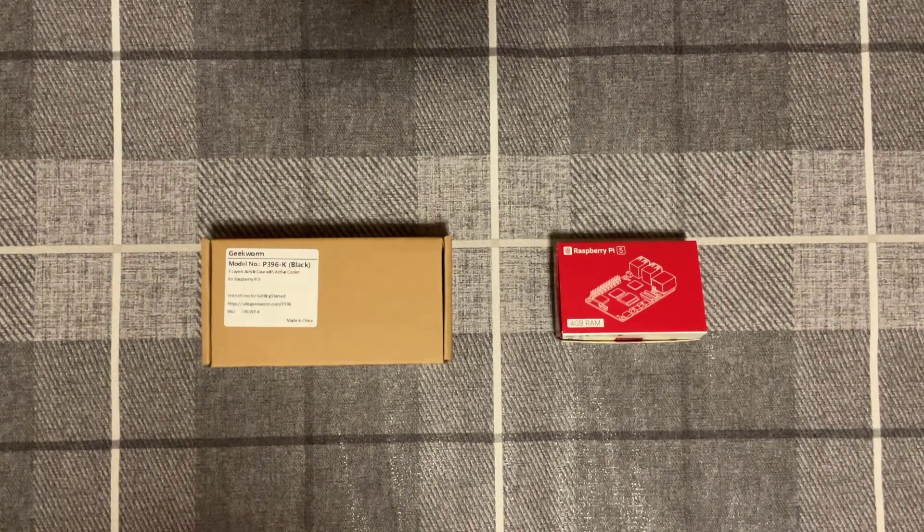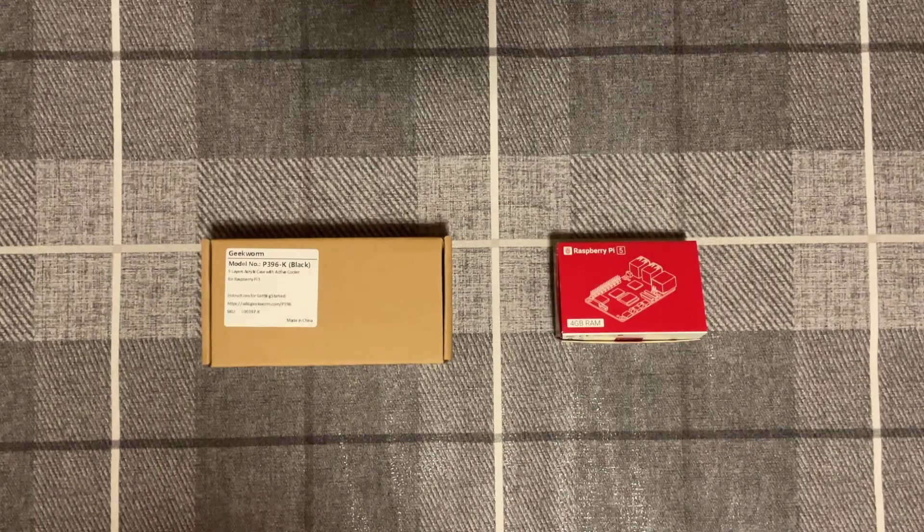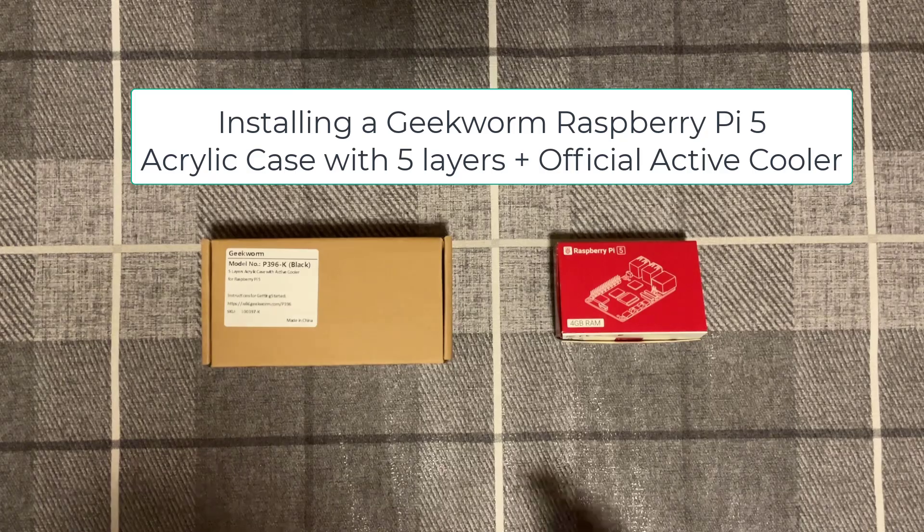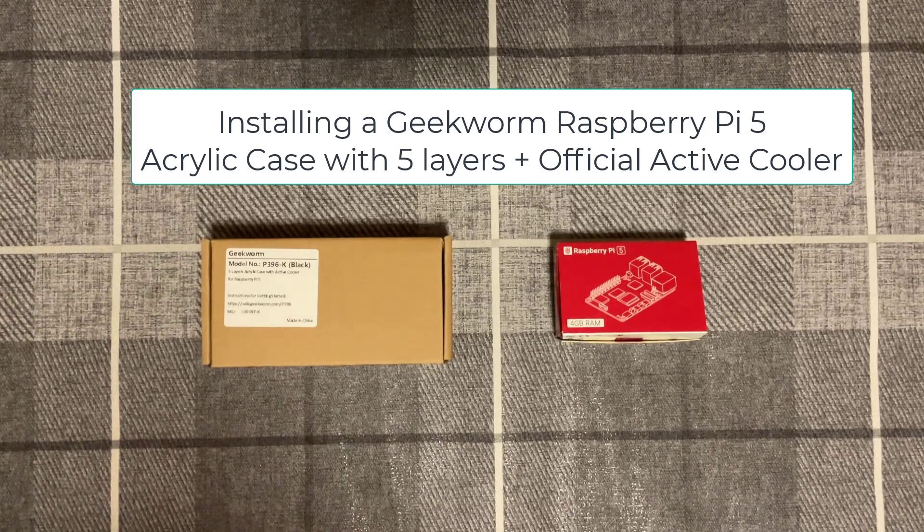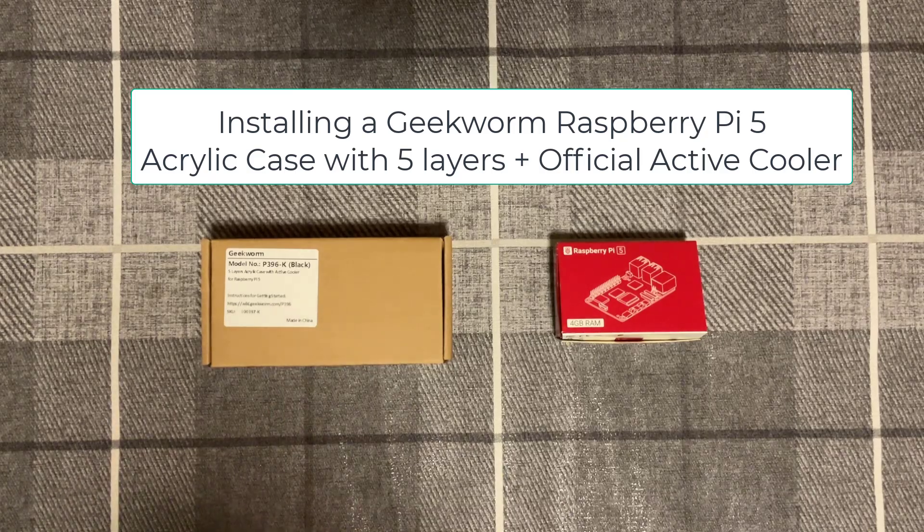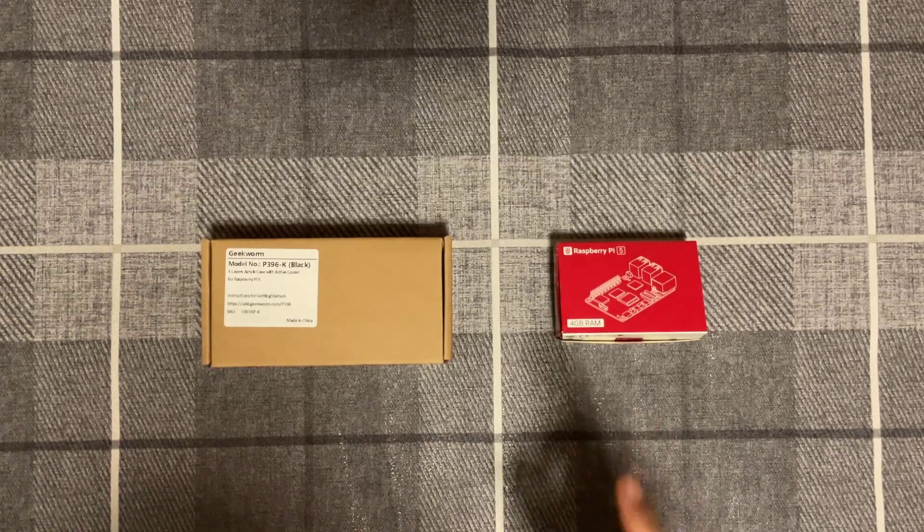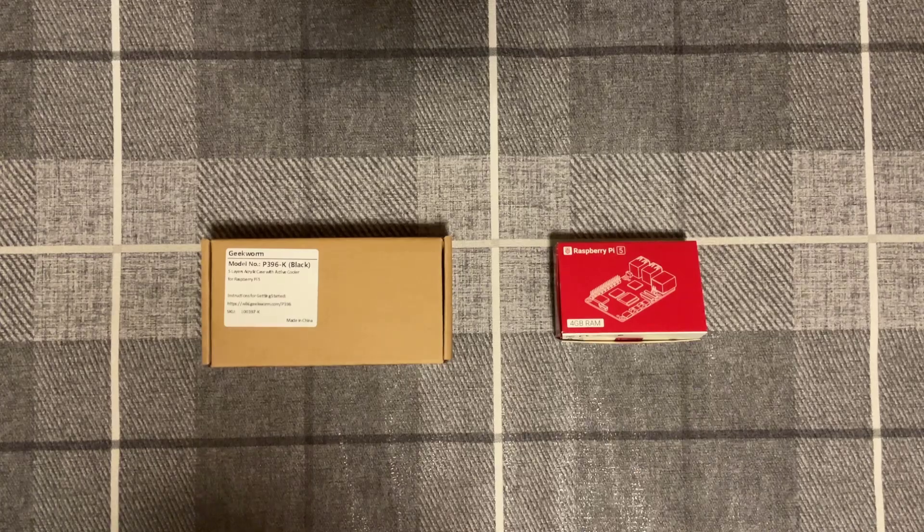Welcome back savages to another video. In this video we're going to be installing a Geekworm 5-layer acrylic case with an active cooler on a Raspberry Pi 5.